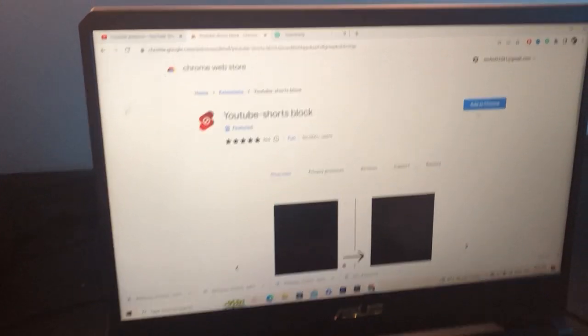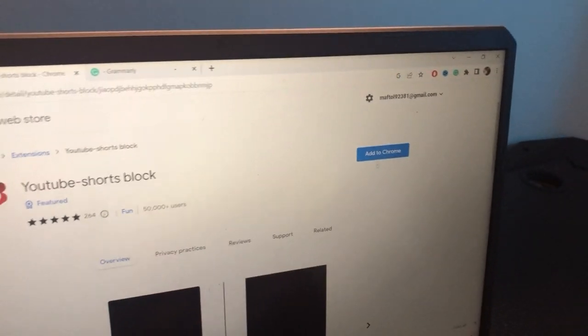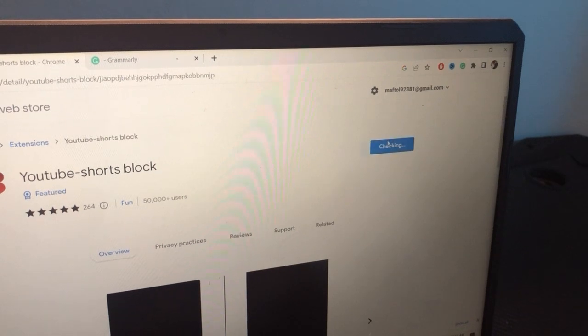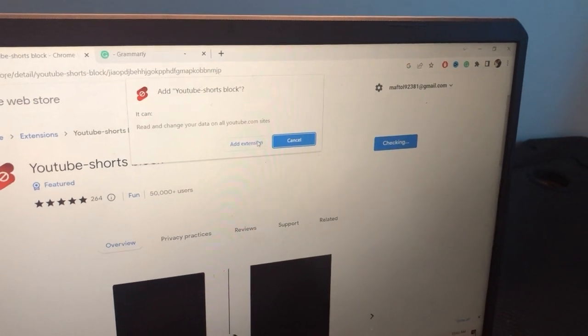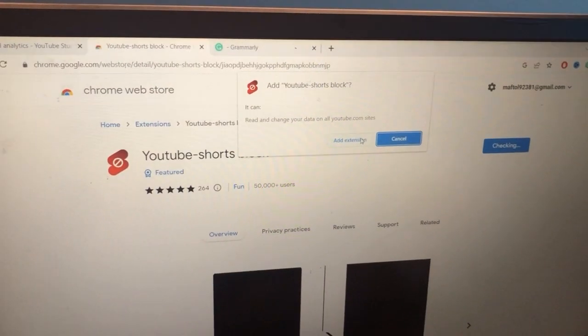Click on 'Add to Chrome' and then click 'Add Extension'.